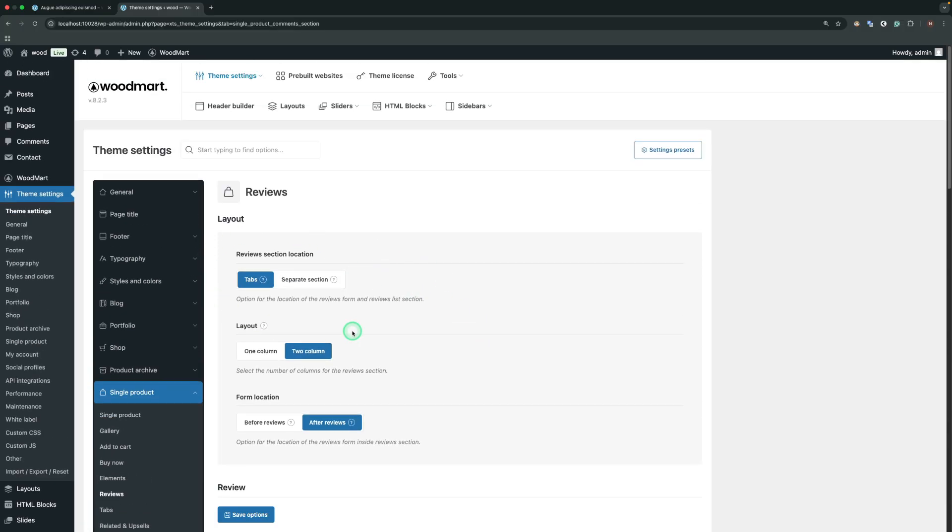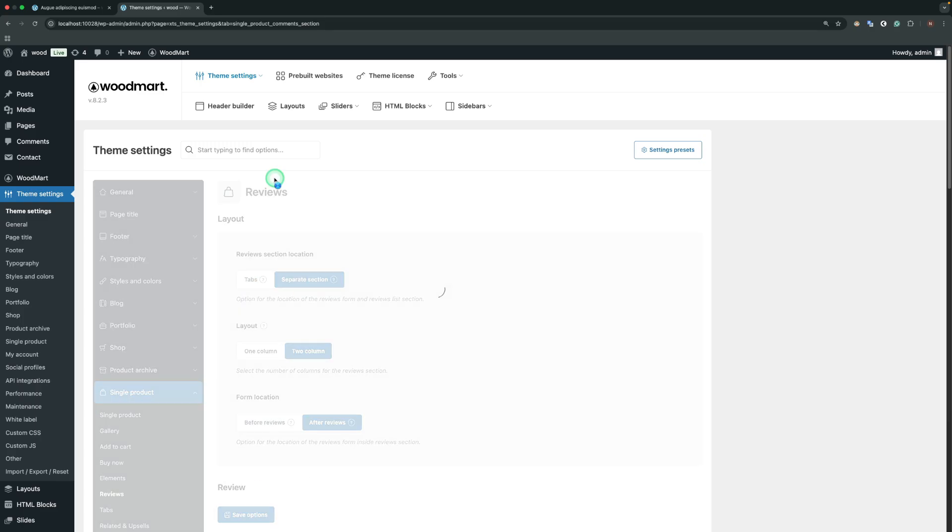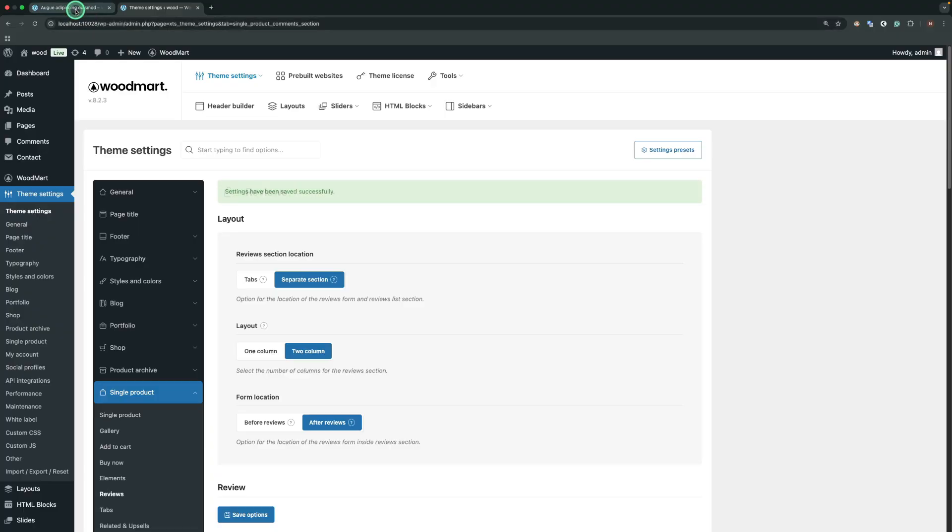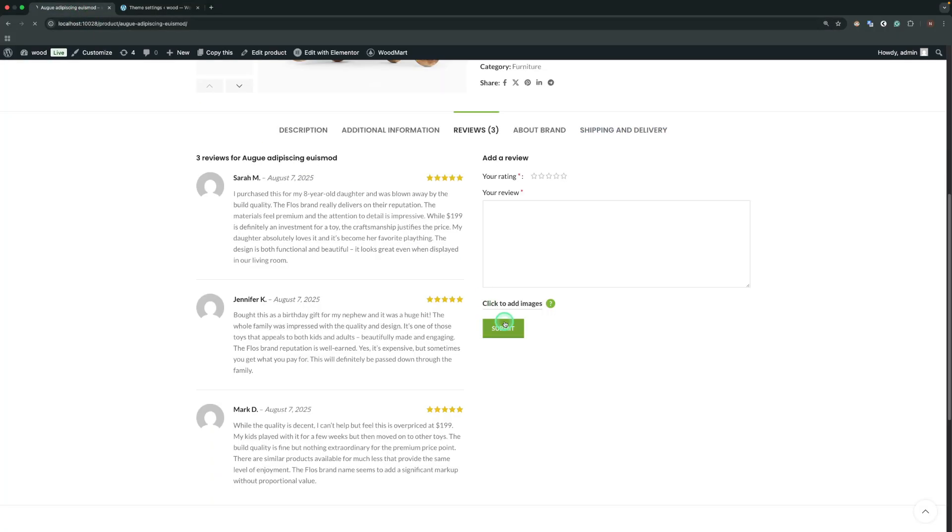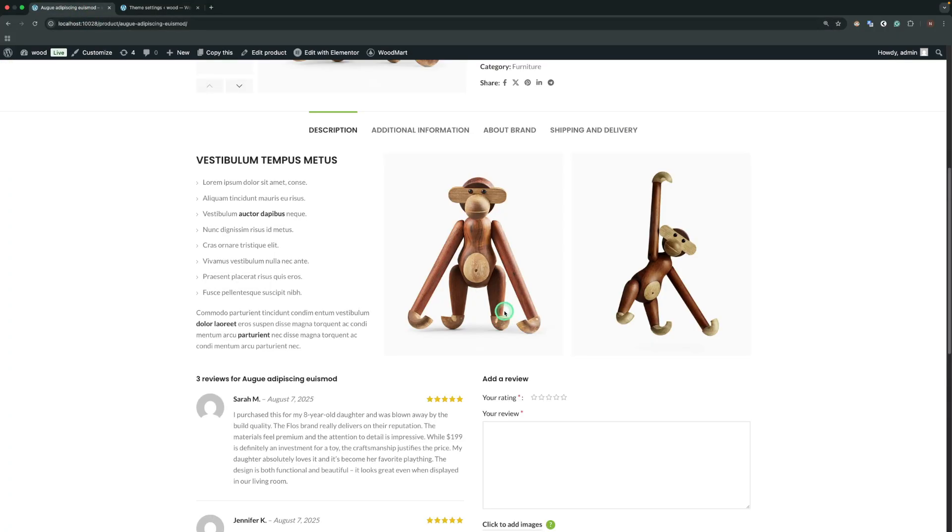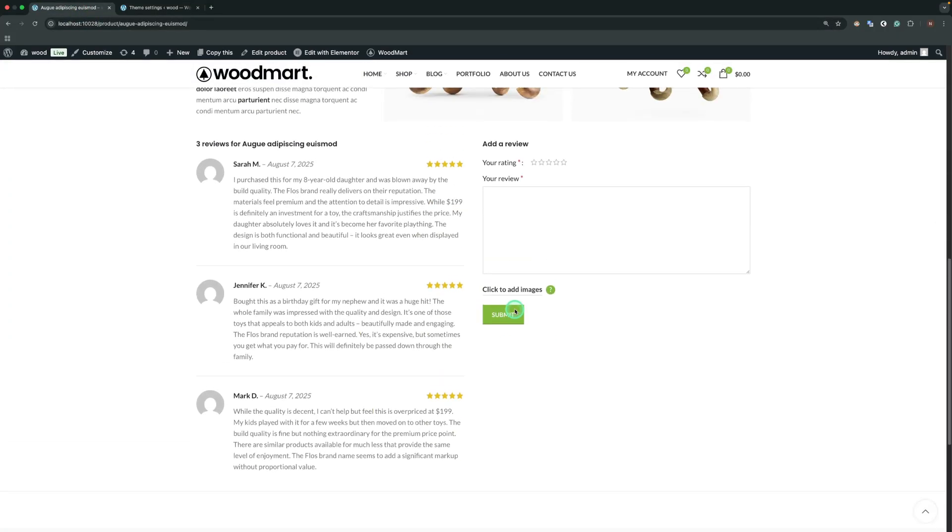Reviews Section Location. Option for the location of the Reviews form and Reviews list section. You have two choices, either in the tabs or separately. Now our Reviews section is separate, below the tabs.